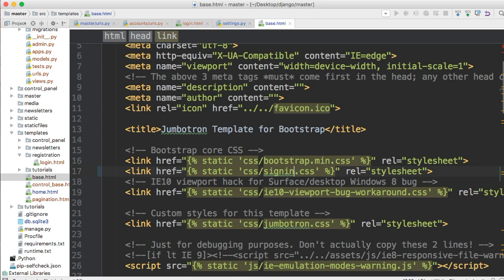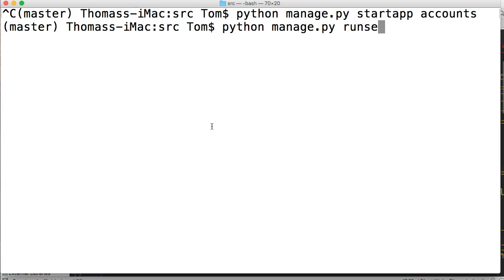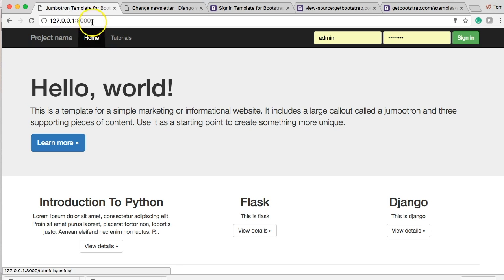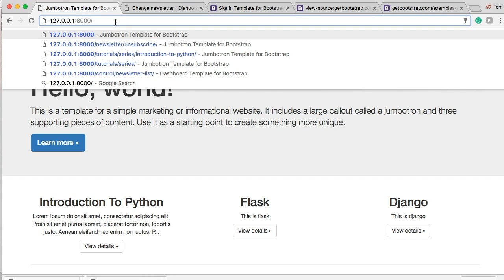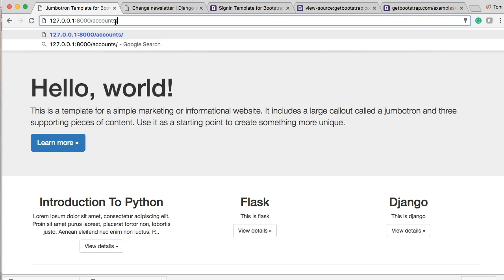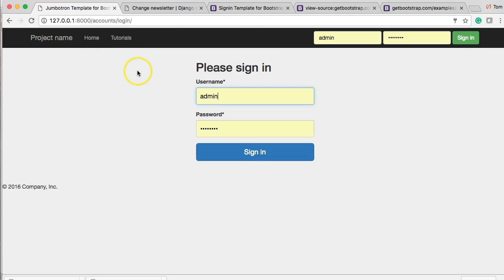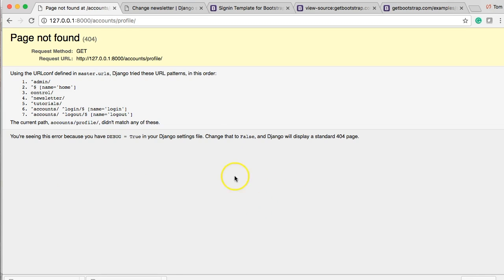Now go into, make sure your server's running. Python manage dot py run server. We're going to come down and go to our browser and we're going to type in accounts log in. Now it should take us to the login page. There we go. And that's the login page design I was looking for. And we'll go ahead and hit sign in.